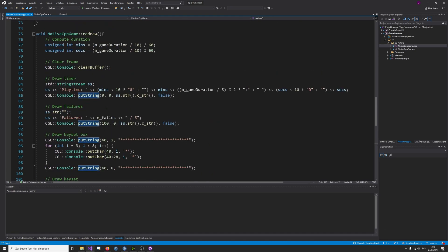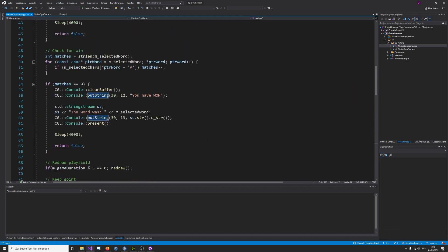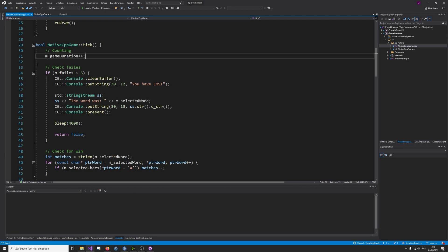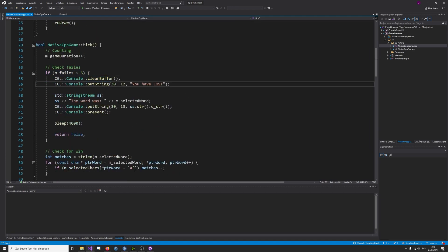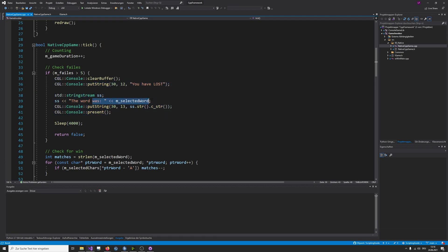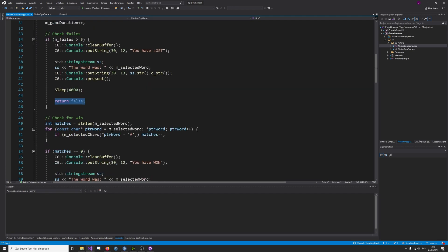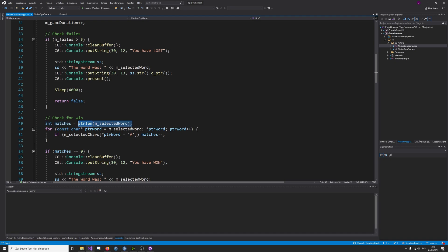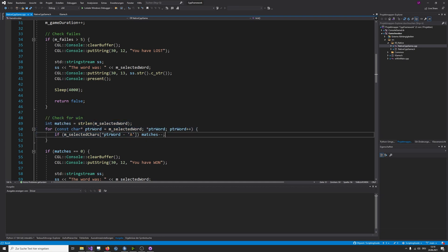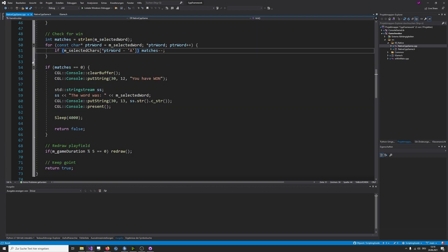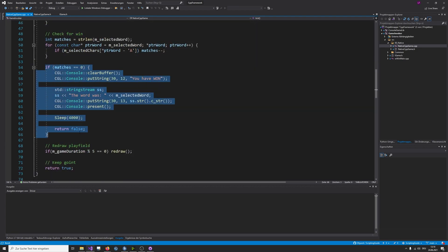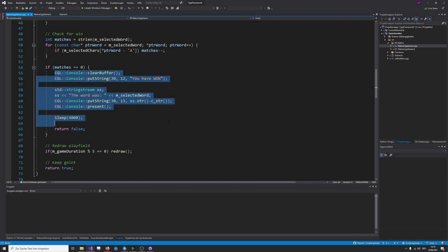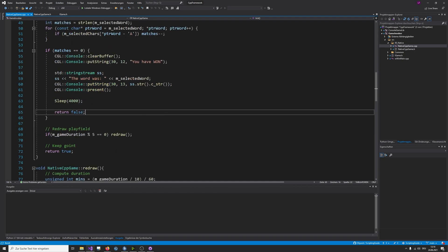In the tick event, I'm actually incrementing the game duration there. Then I am checking if the fails exceeded five, and if they have exceeded five, then I'm writing that the player has lost, and that the word was whatever. And then I just sleep and return false. And by returning false in the tick function, this means that the game has terminated. In other cases, I check for win. The number of matches that needs to be found is the length of the string. And then I just iterate over the selected word again, checking the boolean array again. And in case the key has already been selected, I decrement the matches. And in case the matches are zero, which means every single character matches, I know that the user has guessed the word. And then I just say you have won, sleep again, and return false.